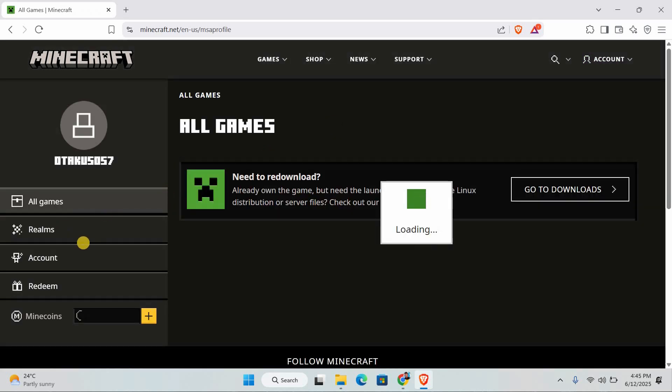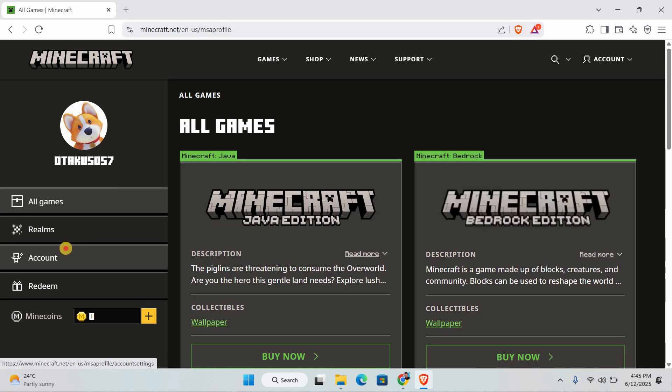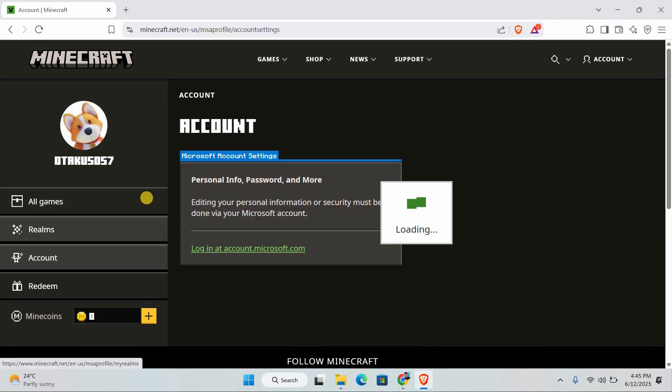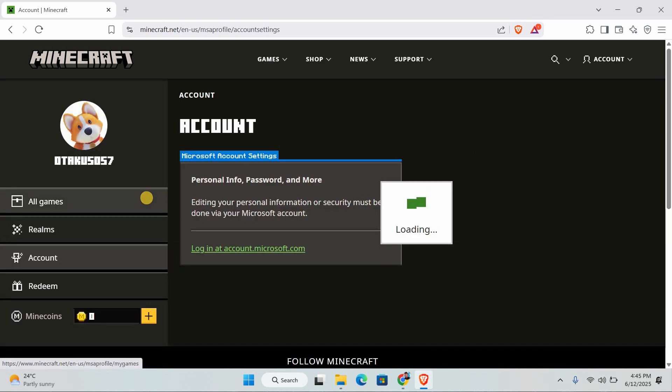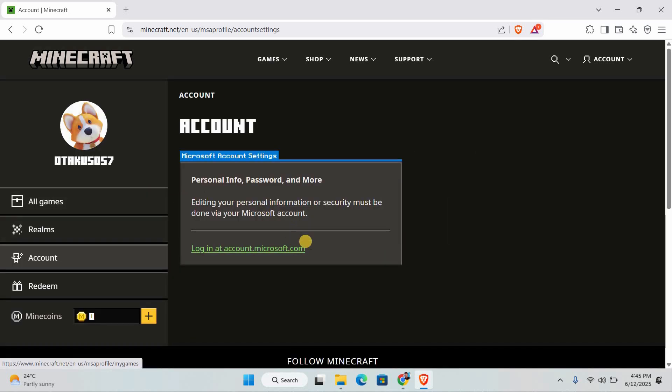When you're in your profile, look on the left side menu and click on Account. This will open a new section where you can find your Microsoft account details.